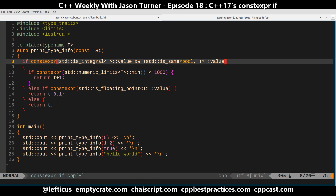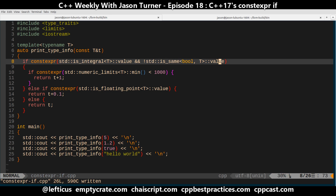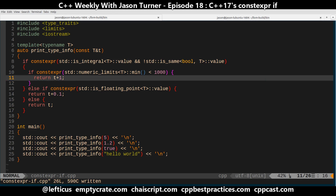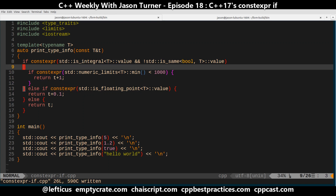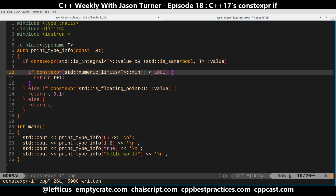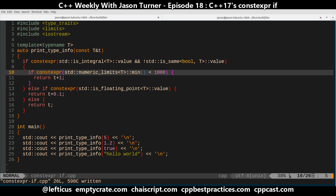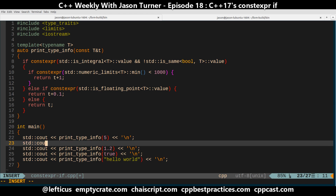This works but it's not doing what we originally intended. We wanted this top if block to only execute if all three conditions were true: it's an integral, it is not a boolean, and its minimum value is less than a thousand. Then return T plus one, otherwise go into the other blocks. Instead, the first block is executed, then this nested block is not compiled in because the minimum is greater than a thousand, which means we have an implied else returning void and a compile time error.